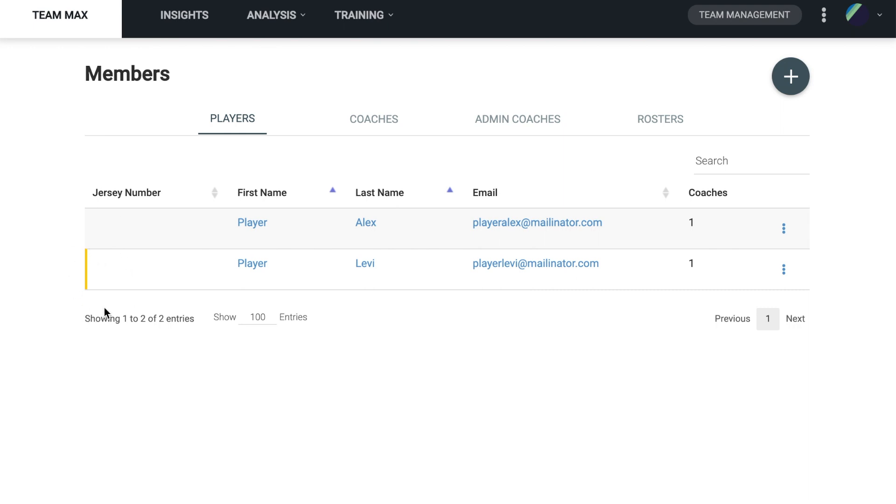If a player still has not accepted it, we can still collect data for them through the app. We just want to make sure that they do accept the invite and log in.